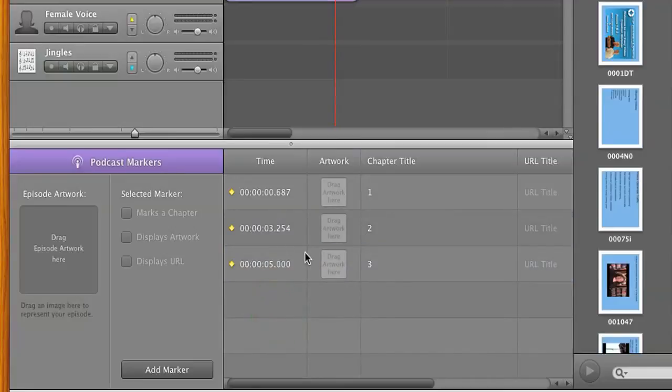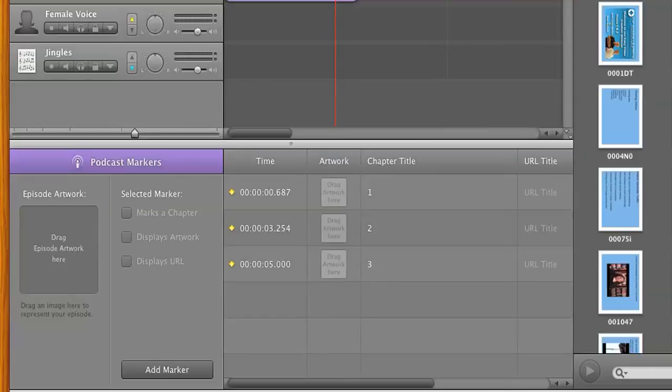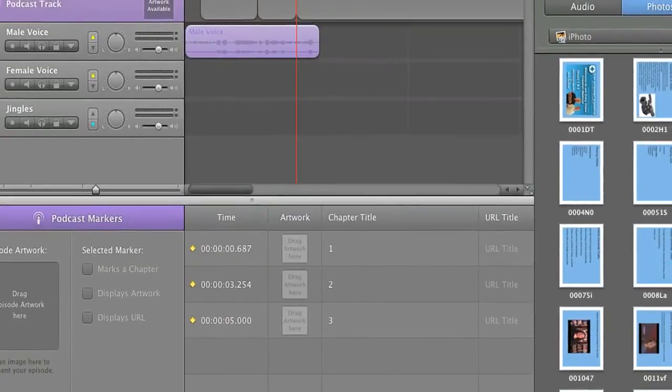Well, what we need to do is we need to save it as a WAV file. And because a WAV file will maintain this track structure, basically. And so that's what we're going to do next.